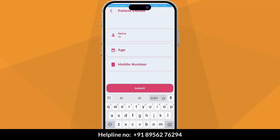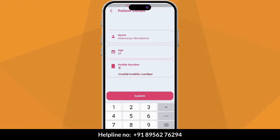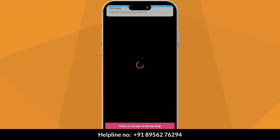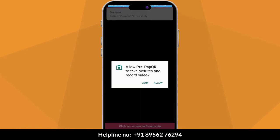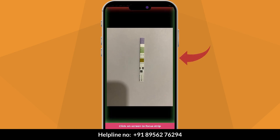Click on Start Screening. Enter patient details: name, age, and phone number. The camera will open — make sure you hold the camera properly. All sides of the bounding box should be green in color.